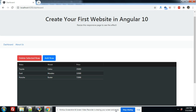In my last video I showed you how to add a new row in AG Grid in our Angular button application. In this video I will show you how we can delete a selected row in AG Grid in our Angular button application.